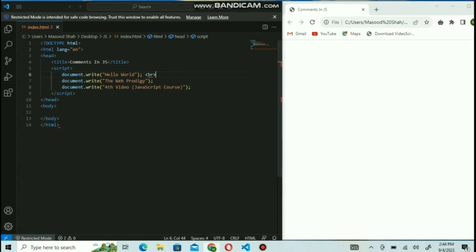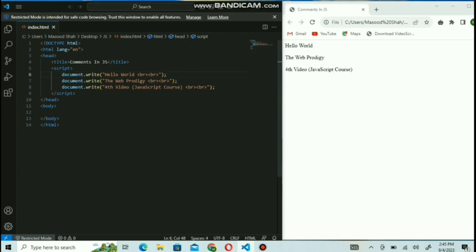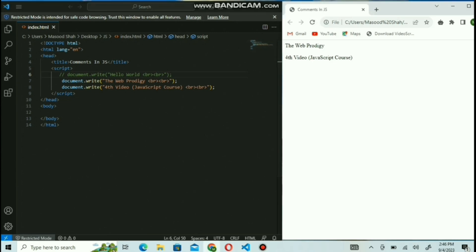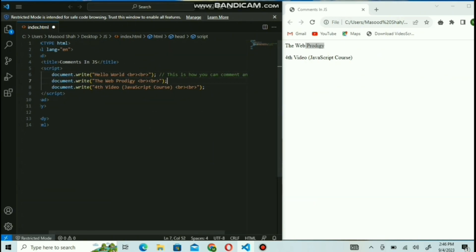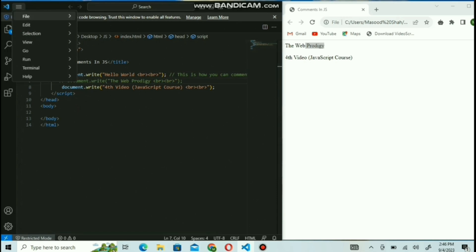I'm going to add another line here — just writing a few lines to show you the demo. Now you can see on my screen there are two lines. For the single line comment, you just need to add two slashes before the document.write and the text will be considered a comment and hidden. If you want to add a comment after document.write, just add two slashes after it and write your comment there.